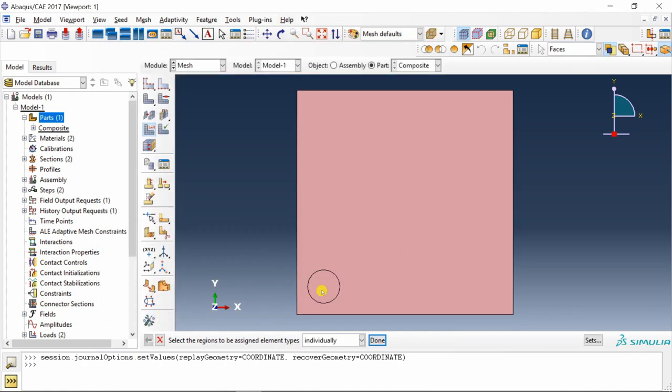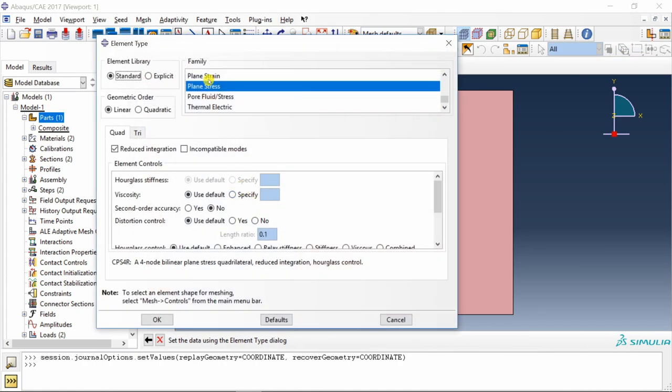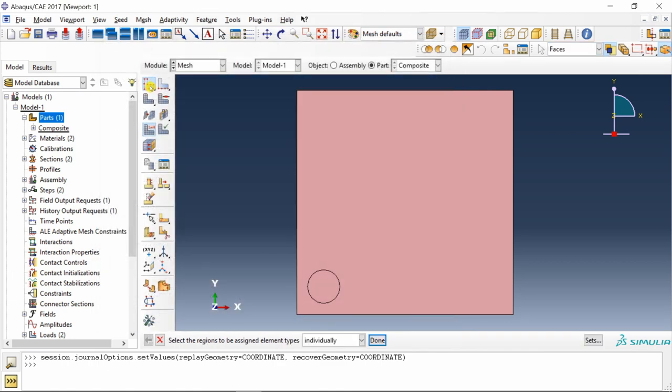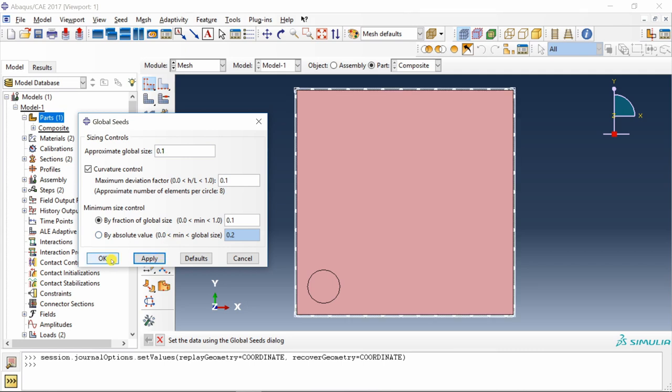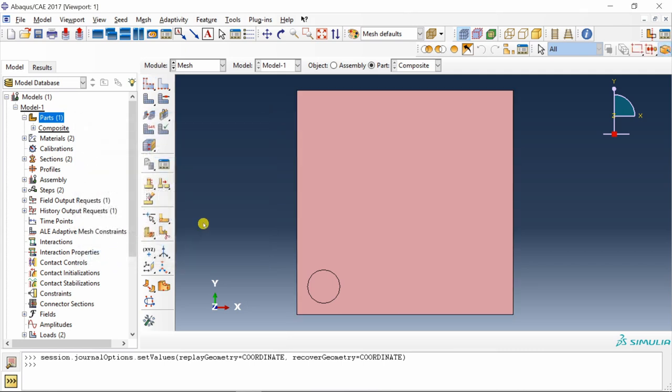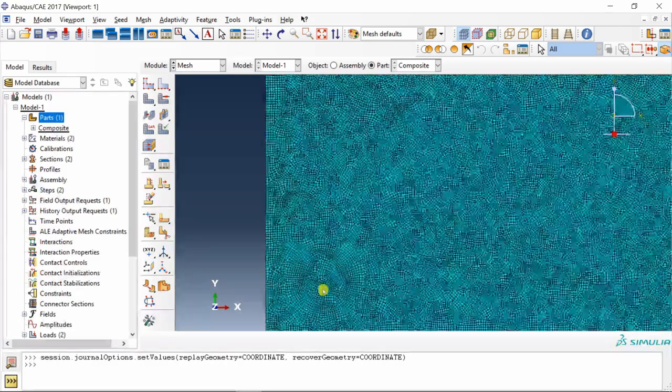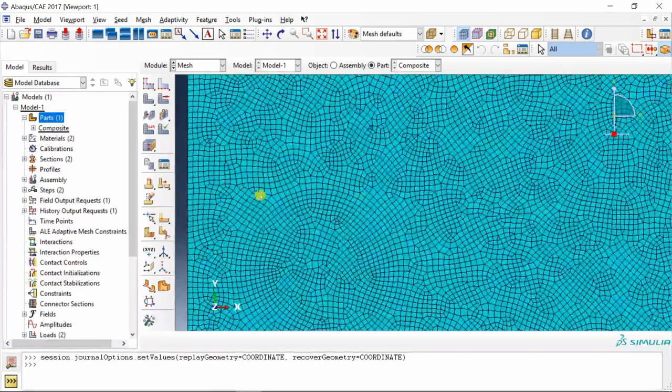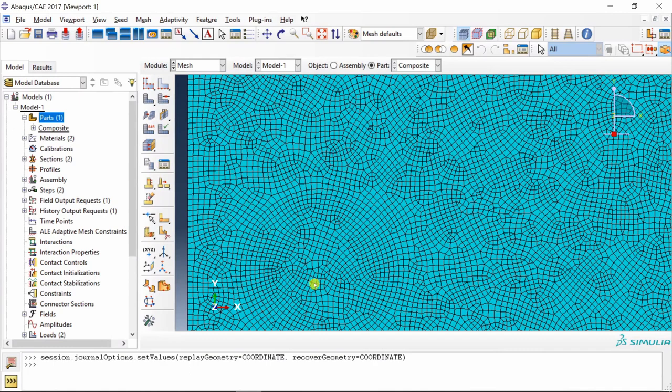Then let's seed the part. Maybe with 0.1. Say okay. And then mesh it. I'm keeping a much finer mesh so that we will get a good quality mesh around this fiber.